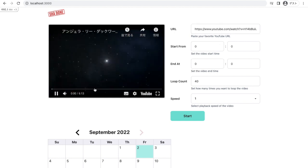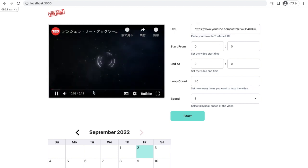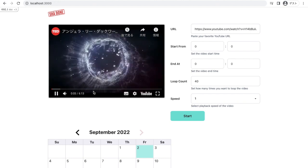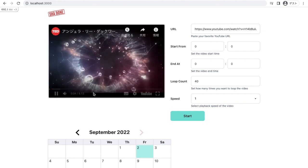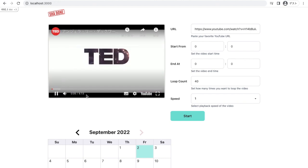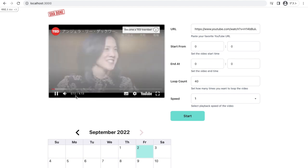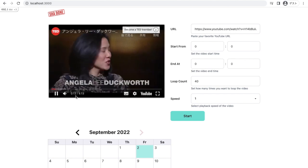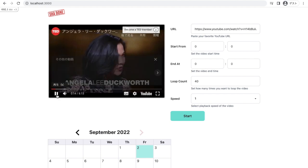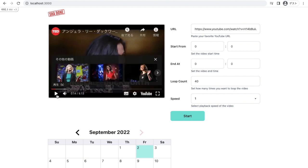And let's see when her actual talk begins by listening to the audio and checking the number which indicates seconds. Yeah, it was 12 seconds. So I write down here 12.